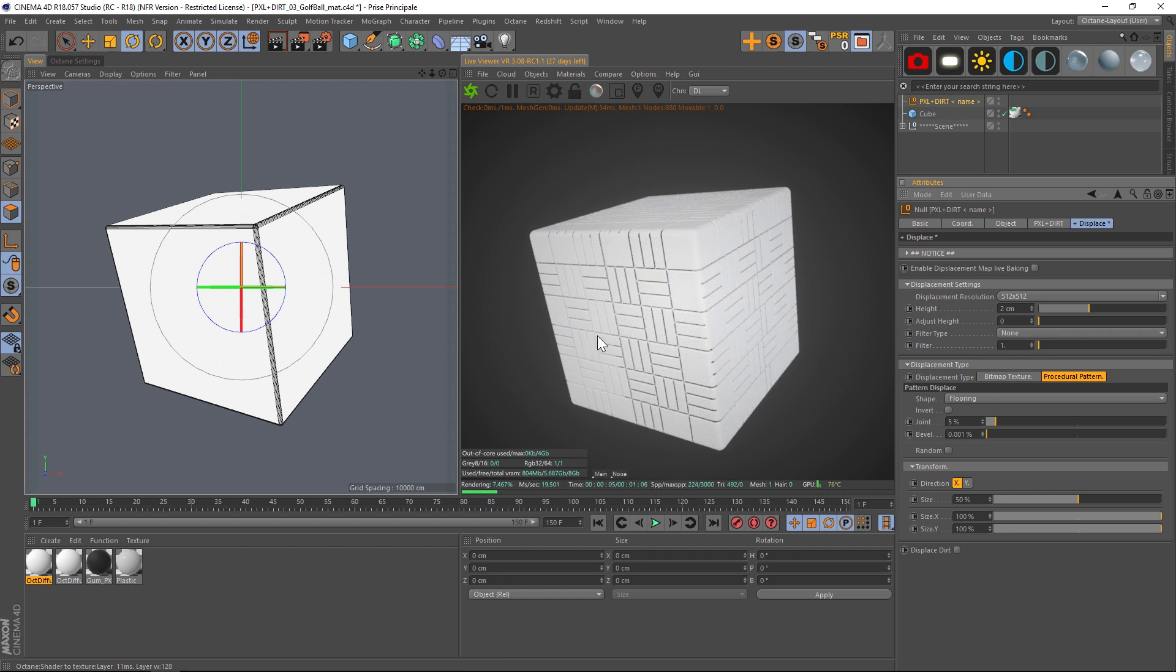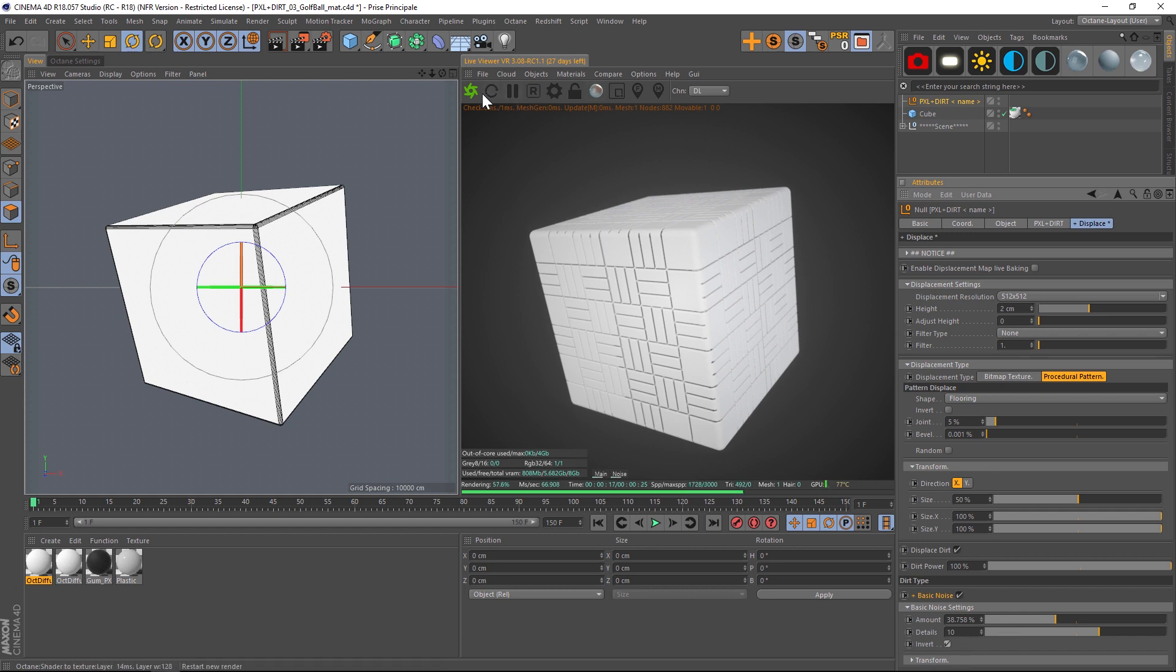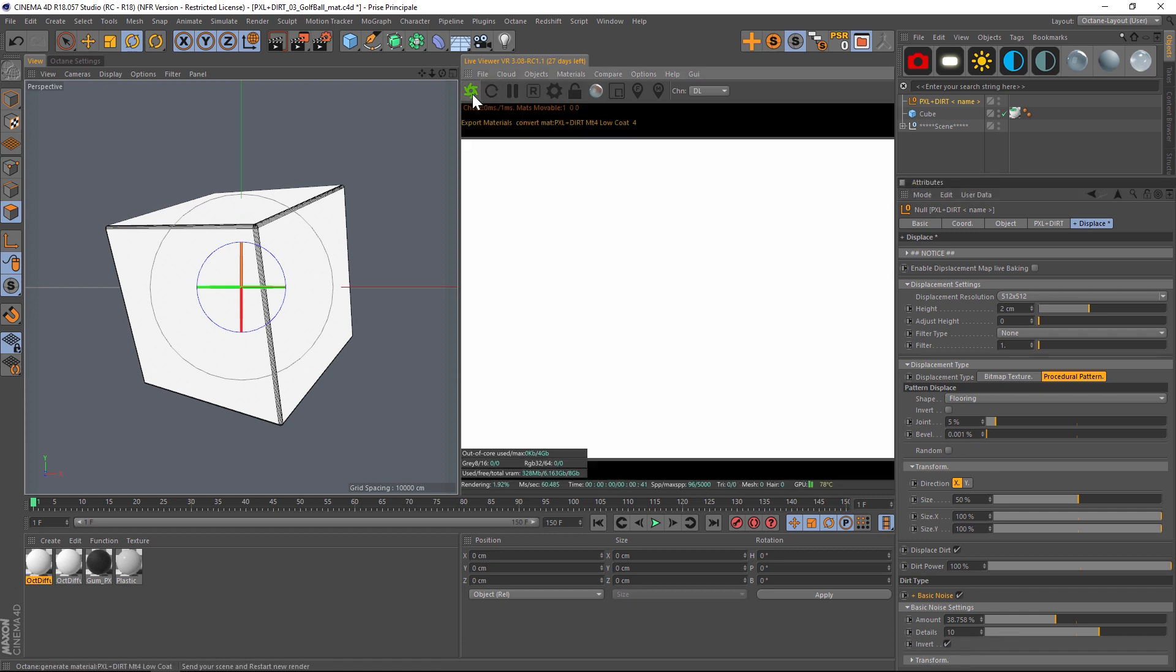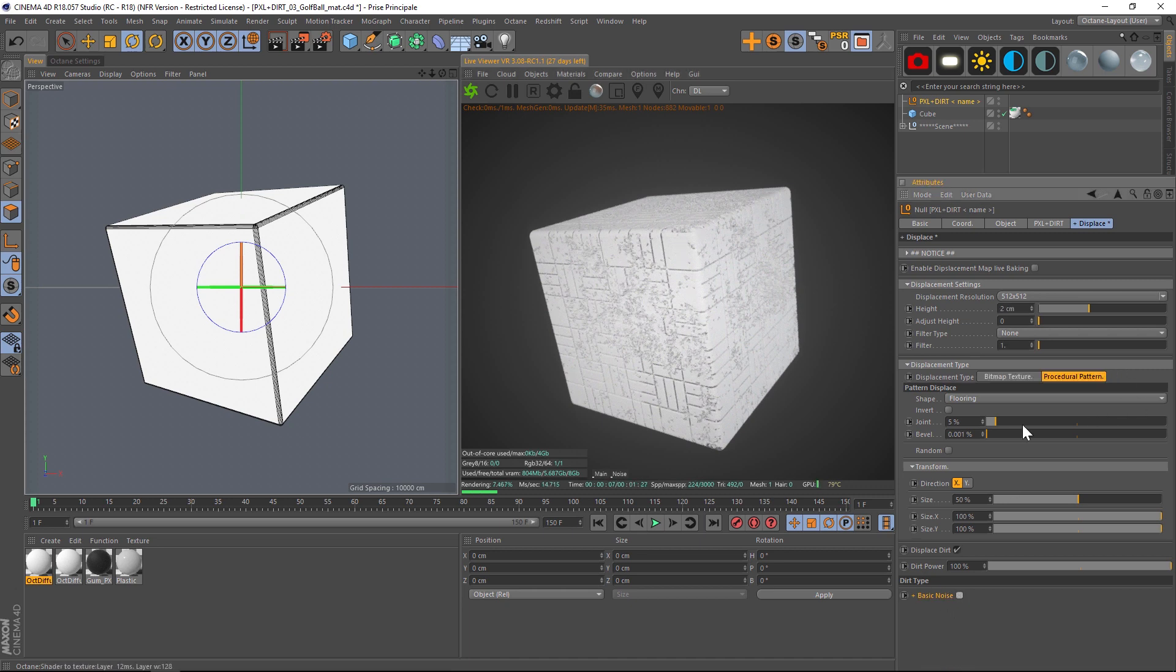So this was all available before. We also have displaced dirt in here right now which you can add a basic noise. You can twirl down the amount and we can even invert it. Let's go ahead and hit refresh and see what that looks like. So that just adds a little bit of noise breaking up your displacement. So all of these were available in the last version.